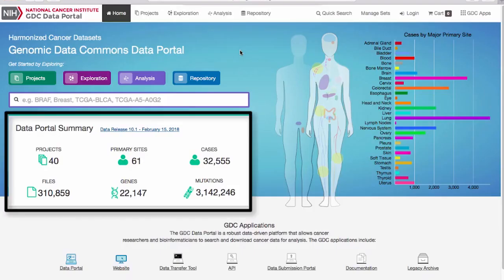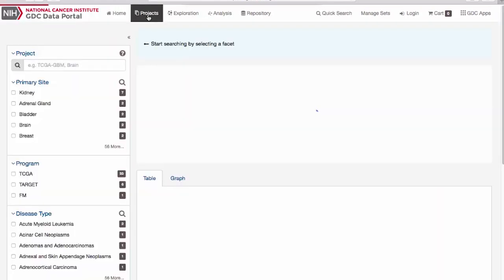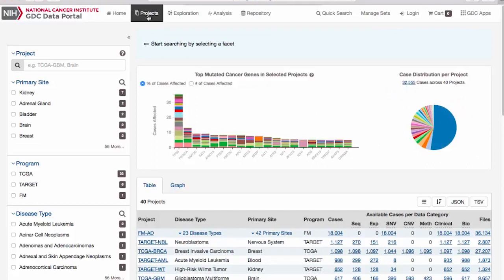The home page displays summary information about the data within the GDC and provides a few navigational elements. On the Projects page, users can review and filter data on a project level. The page also provides a listing of the most frequently mutated genes in projects, along with a summary that lists the available data for each project.